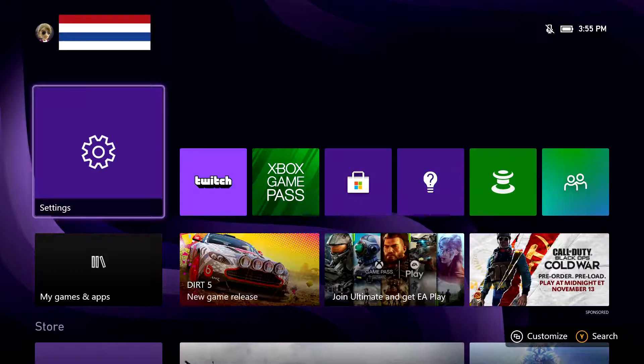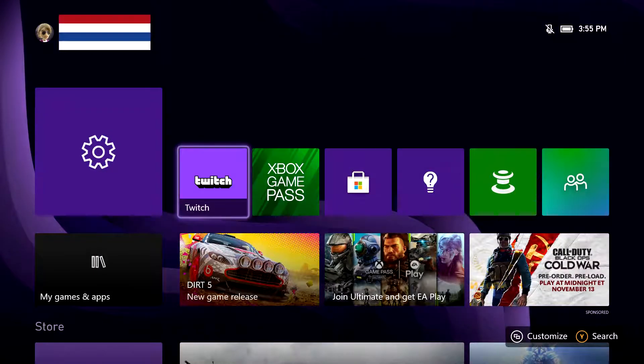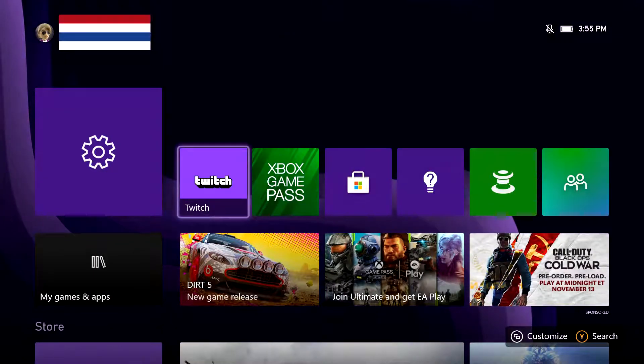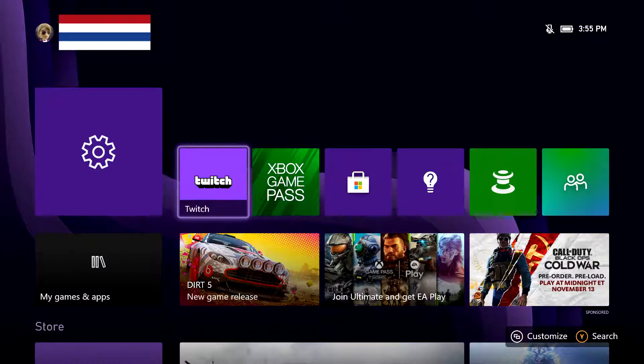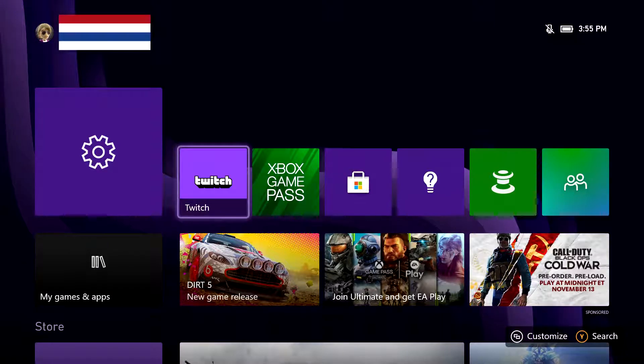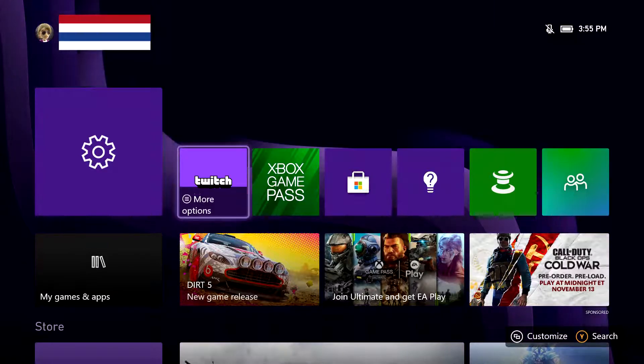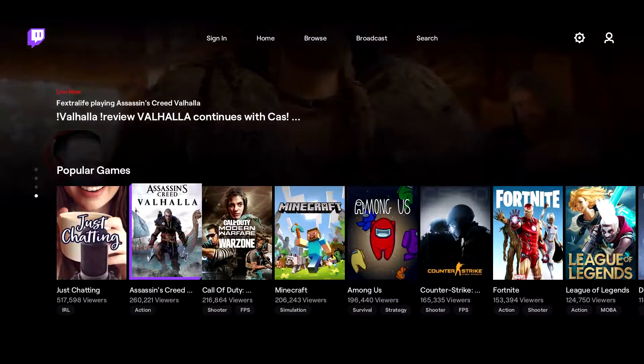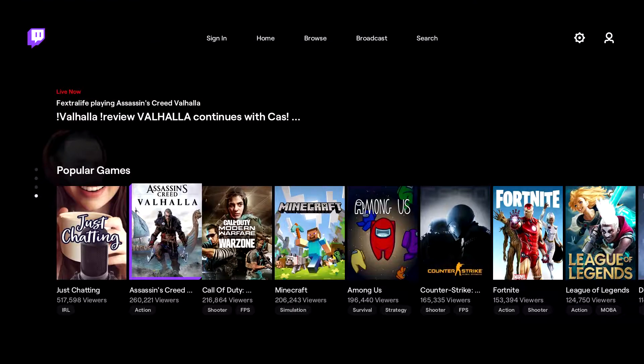So back on the homepage, the most recent applications that you've installed should show up right in this area. So I'm going to click A to launch Twitch and you should be good to go at that point.